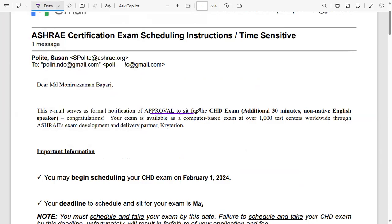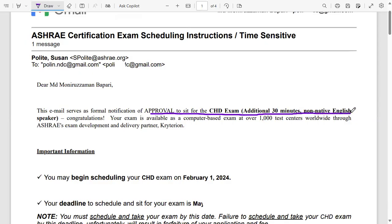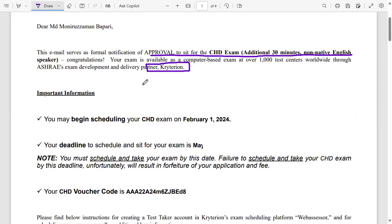Formal approval to sit for the CHD exam, and they're going to give me additional 30 minutes as I'm a non-native English speaker. I can sit for the exam at any Criterion center. Now you have to find your nearest Criterion center - Google it. There are around 1,000 test centers, so you can imagine how many test centers there are.